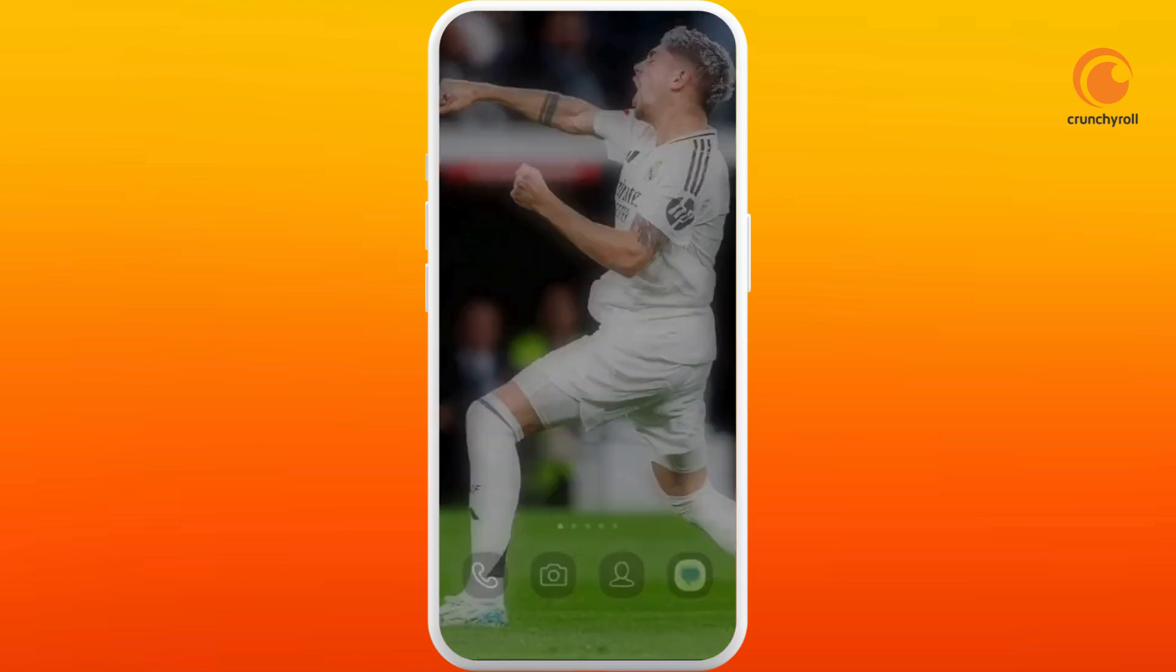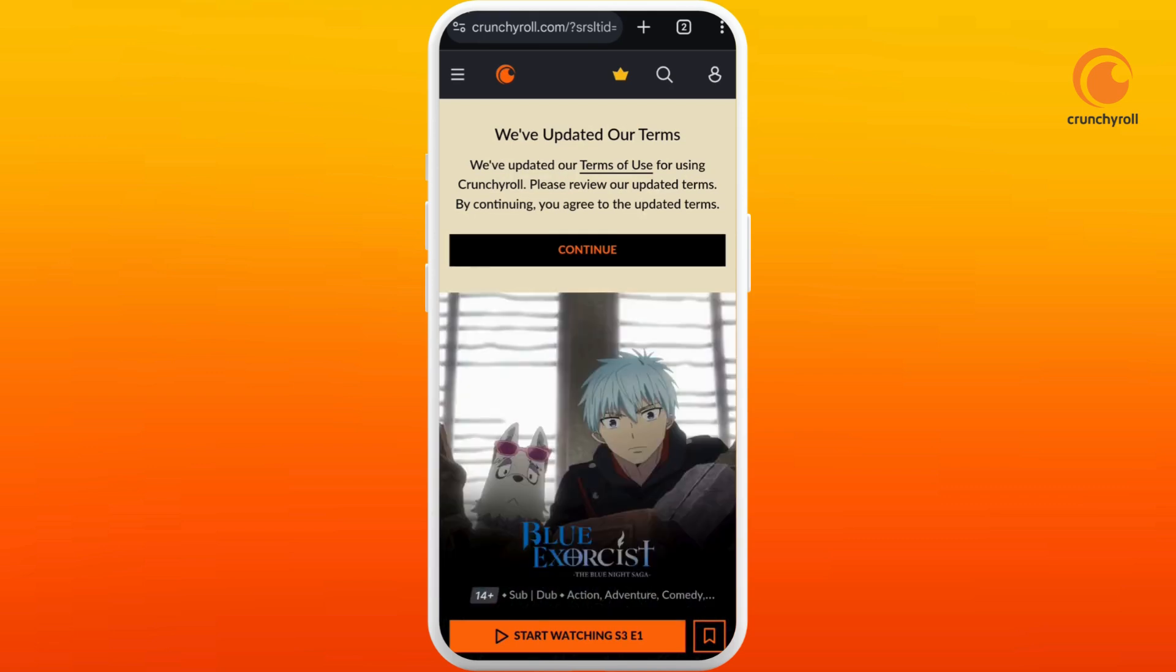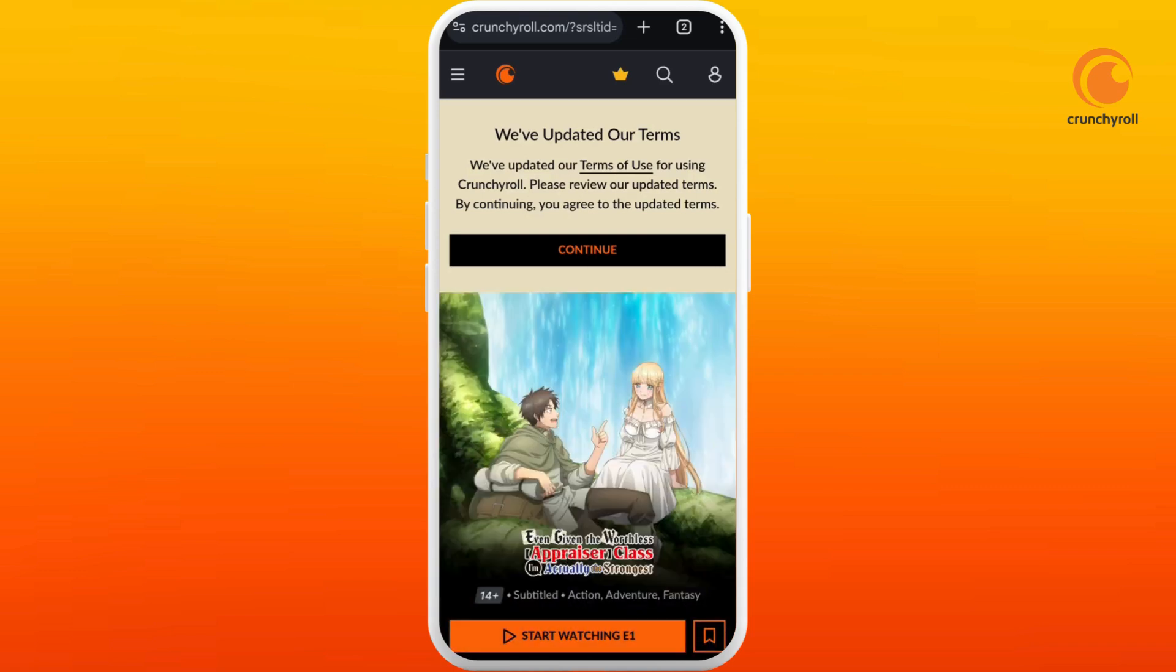If you're using the Crunchyroll app through the browser, first thing is you can refresh the page. And if you have any ad blockers or VPNs installed on your device, you have to disable that first. You can also try to clear the cache memories and cookies of your browser.